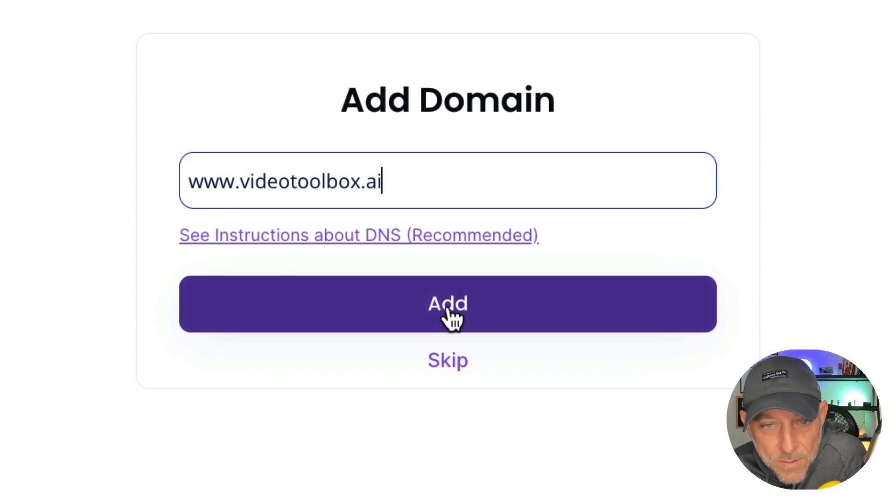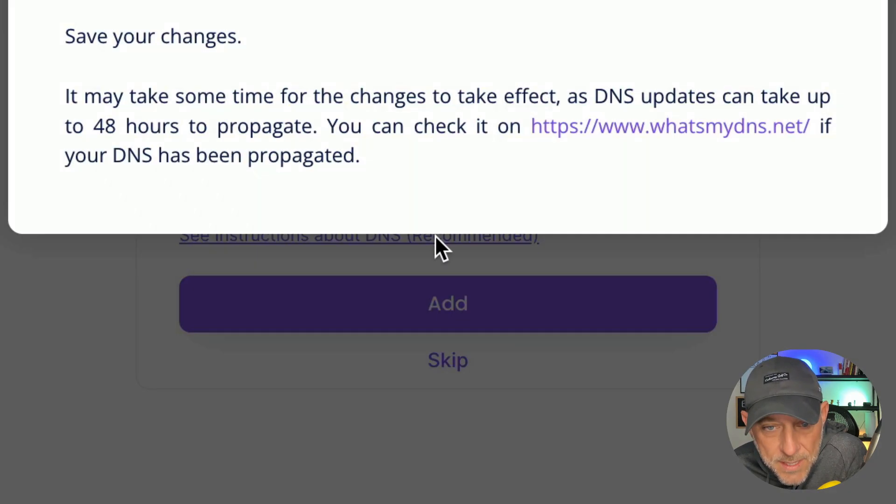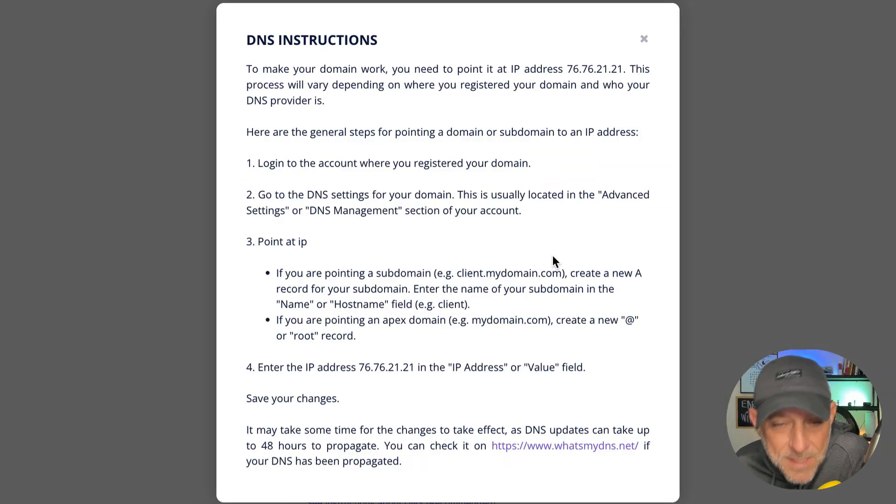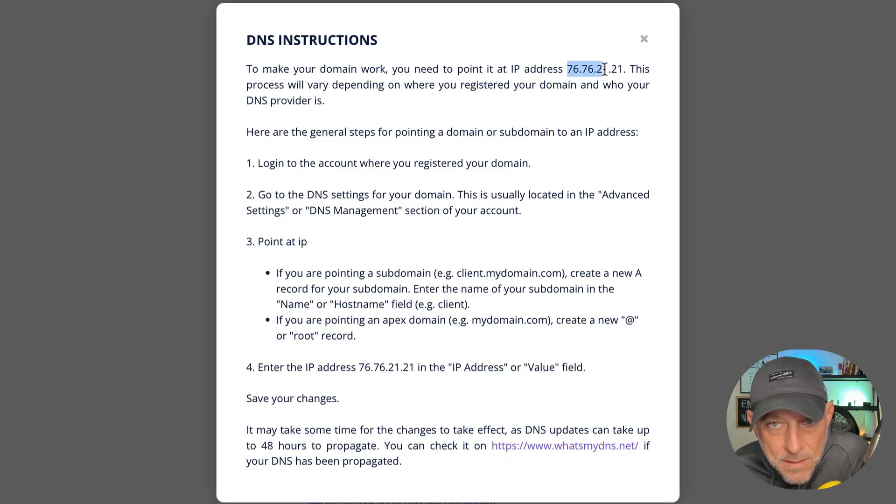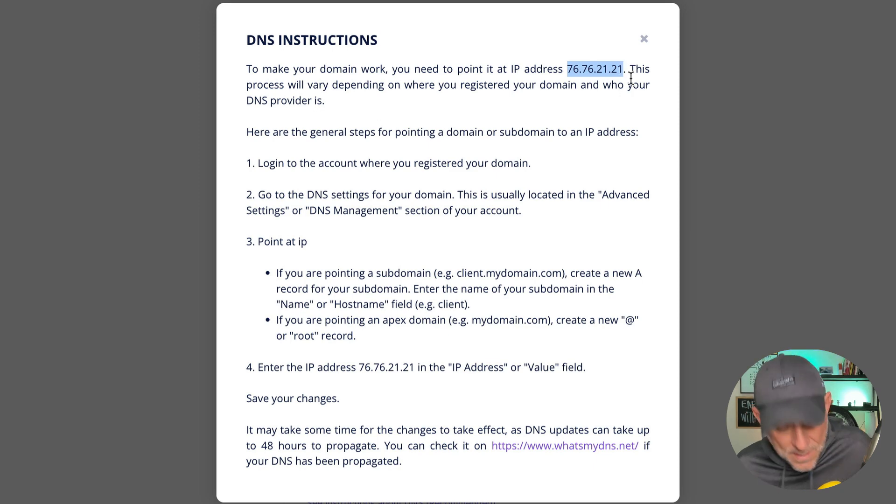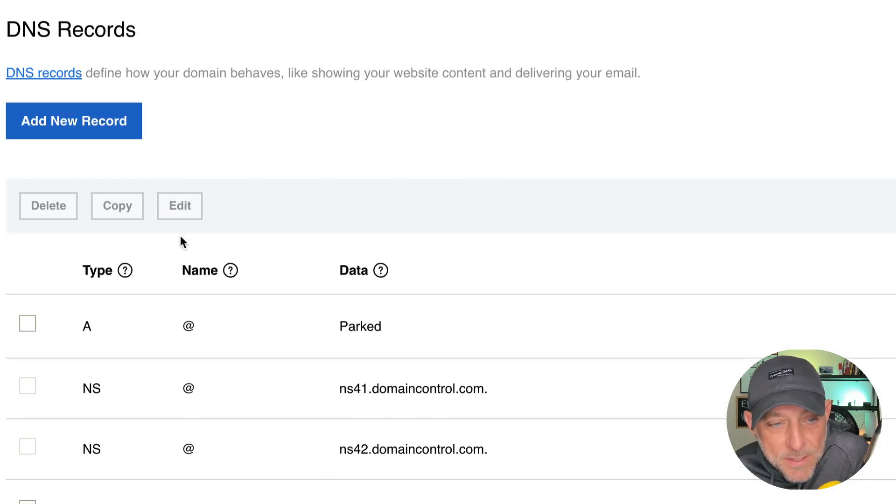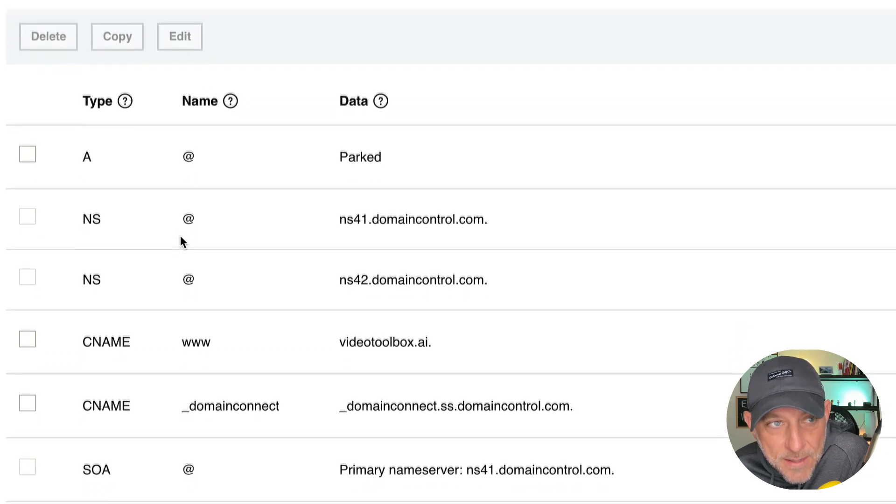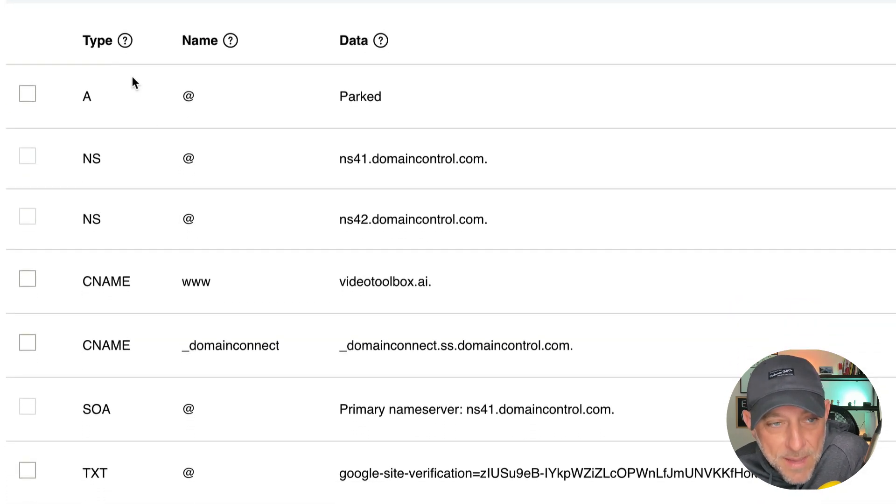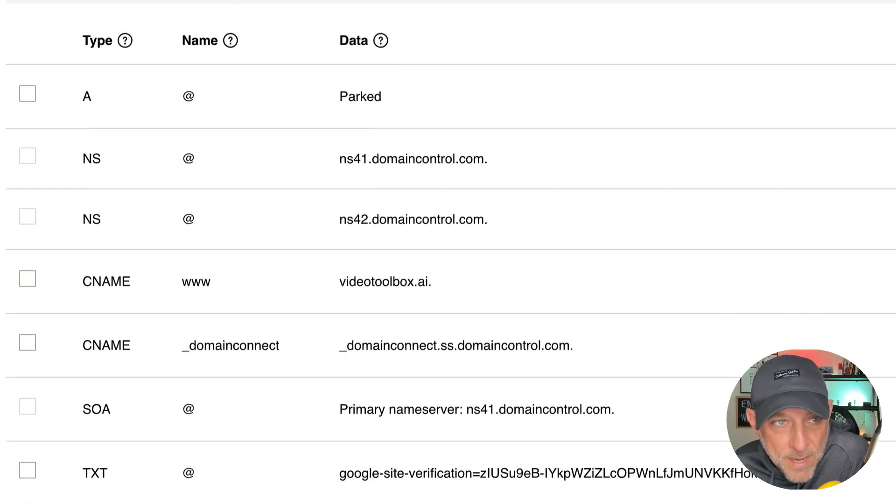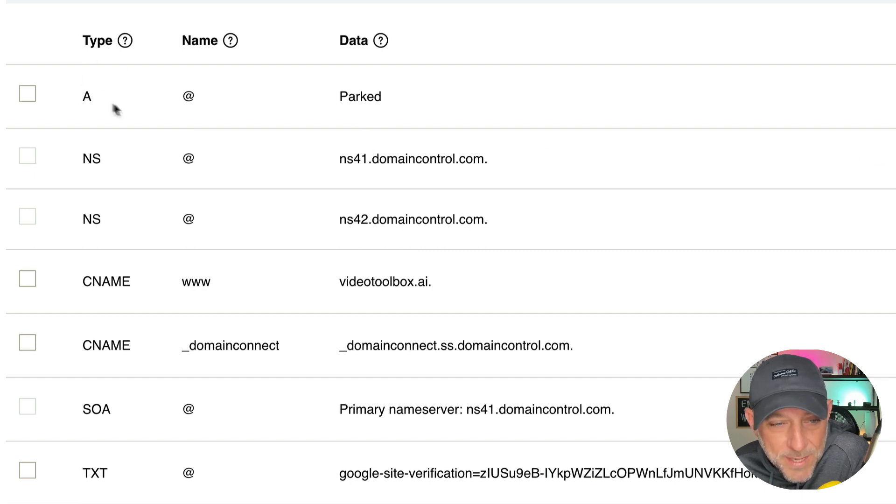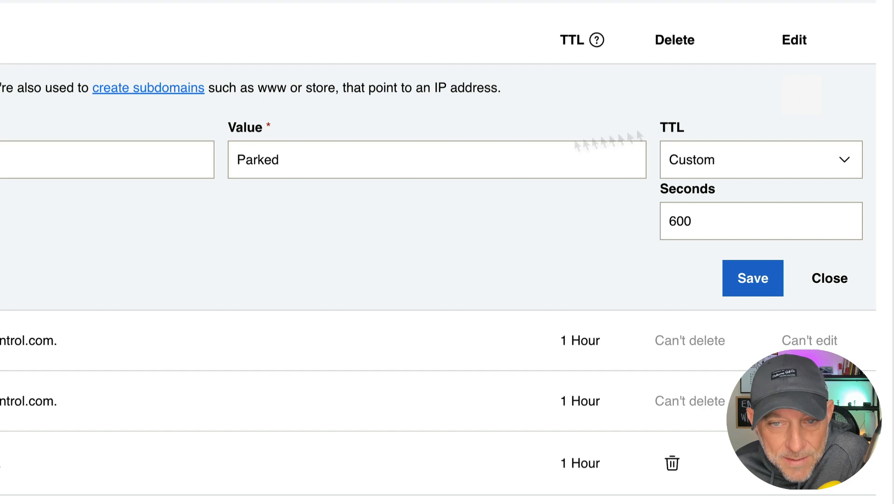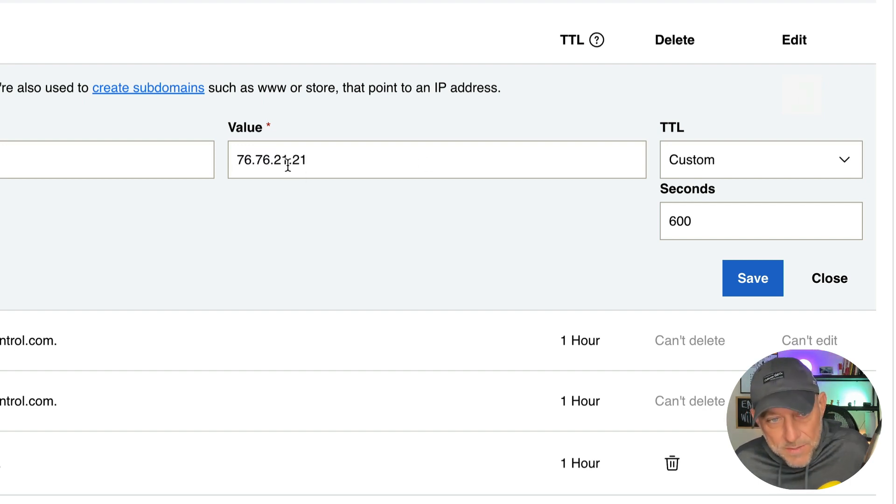Now, before I do that, I'm going to click here for the instructions and very simply, I'm going to copy this IP address without the last period there. I'm going to go over here to my DNS manager. And most times when you first purchase a domain, you're going to have a parked record here, which is usually an A record. If you have that, you're just going to edit this record and paste in the IP address right there and click save.